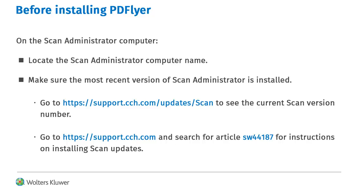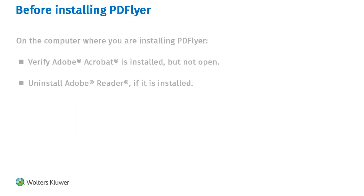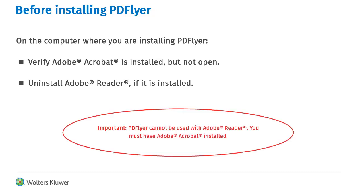Also, make sure the most recent version of Scan Administrator is installed. On the computer where you are installing PD Flyer, make sure Adobe Acrobat is installed and closed. Also, uninstall Adobe Reader if it is installed.